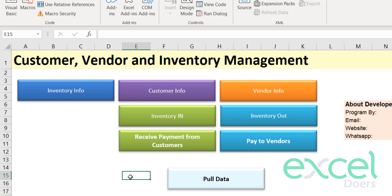If you want to have this inventory management system, please check out the description and download your copy. If you haven't subscribed to this channel, please subscribe now and share with others. Thank you so much.